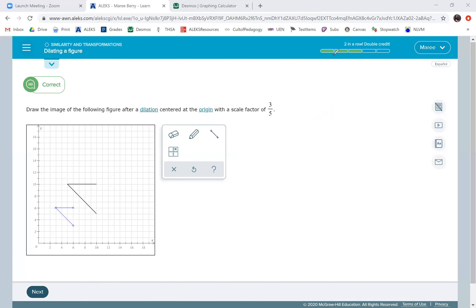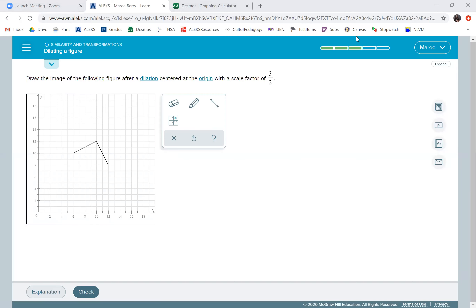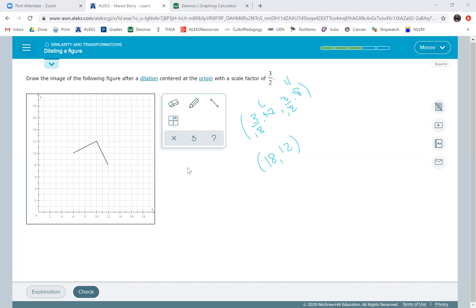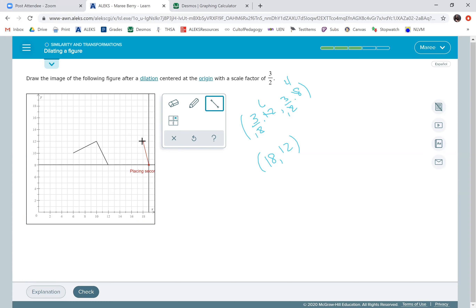Let's do one more! We're going to use three-halves again. Three-halves times 12 and three-halves times 8. Two goes into 12 six times, six times three is 18. Two goes into 8 four times, four times three is 12. So (12, 8) moves to (18, 12). The next point is (10, 12). Three-halves times 12 is 18. Three-halves times 10: 10 divided by 2 is 5, five times three is 15. So that point will be (15, 18).